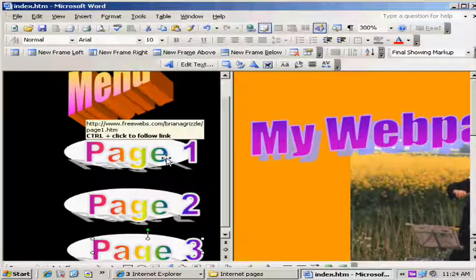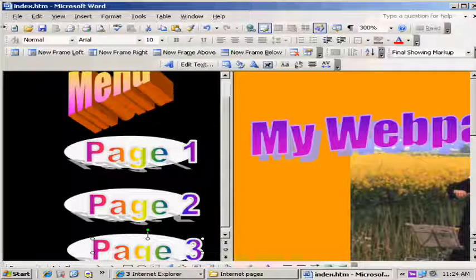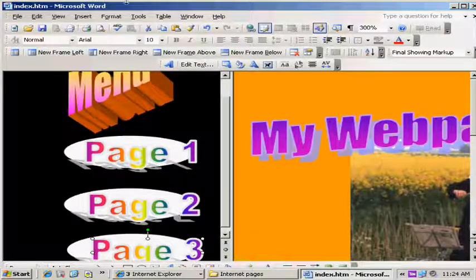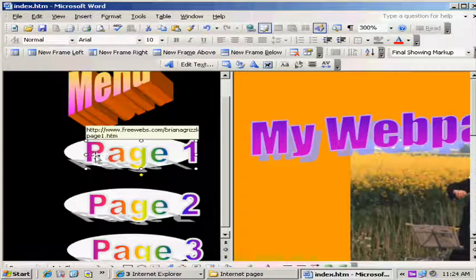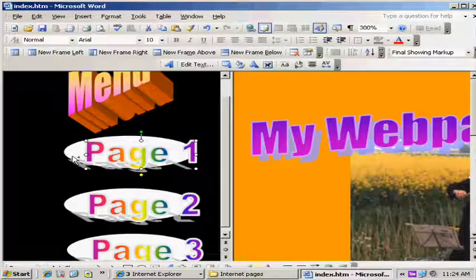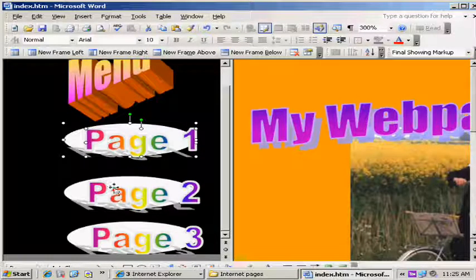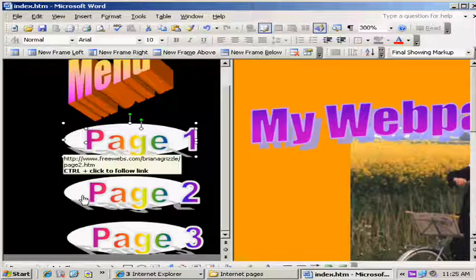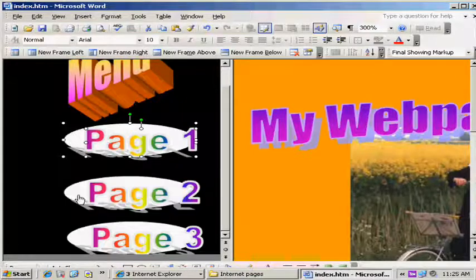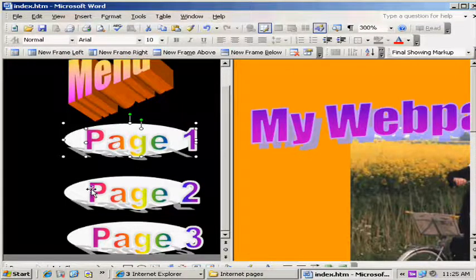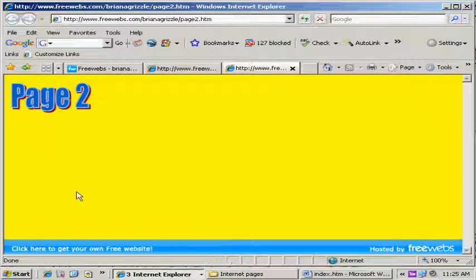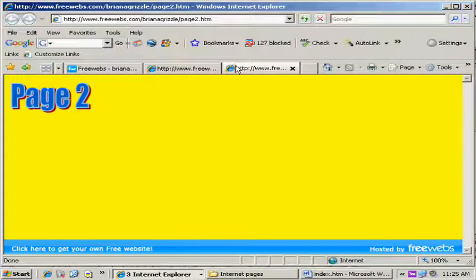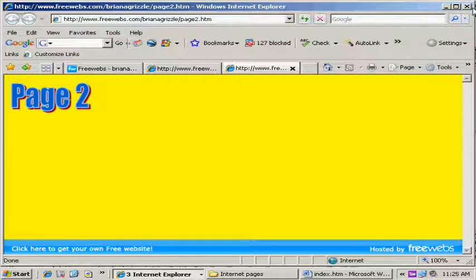Now watch what happens when we hold down the control key and we click on these. Check how cool this is. Click on this button right here, hold down the control key, it goes to page one. Go over here, hold down the control key, page two should come up and it does. But we've got a problem. The whole page came up. We want just the page with the index still intact.